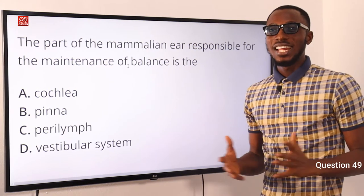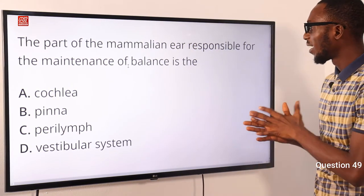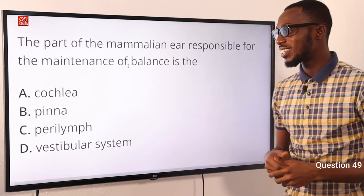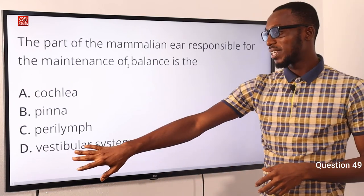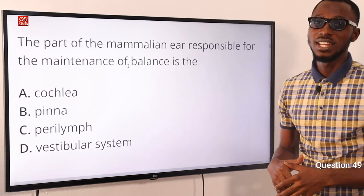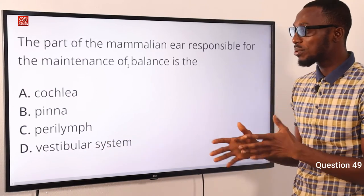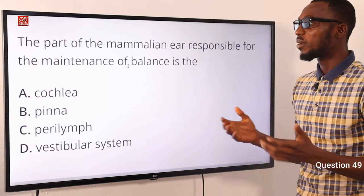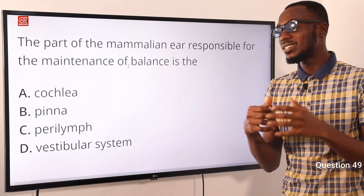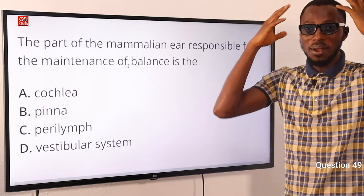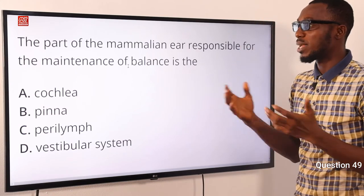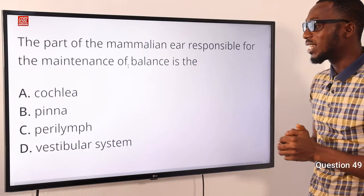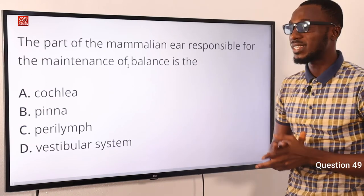Number 49. The part of the mammalian ear responsible for maintenance of balance is what? It is the vestibular system, which comprises the utricle, the saccule, and the three semicircular canals. All of these work alongside the cerebellum — that part of the brain — to maintain body balance. The correct option is option D for the vestibular system.